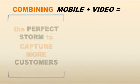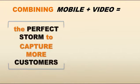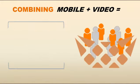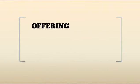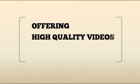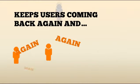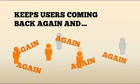Combining mobile and videos creates the perfect storm to capture more customers. Offering high quality videos with helpful content keeps users coming back again and again.